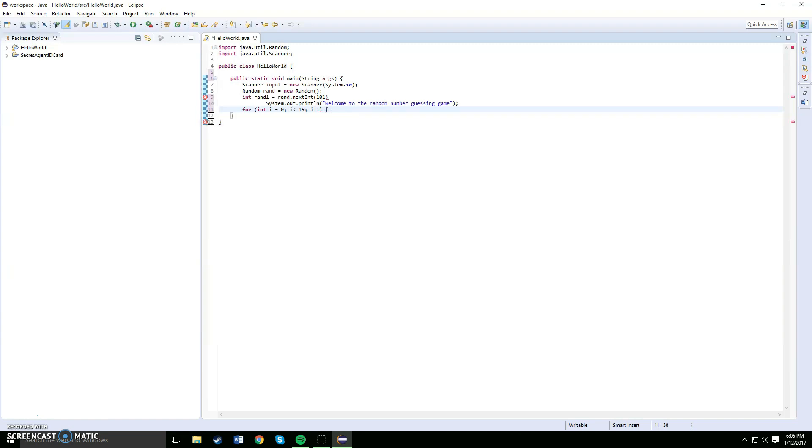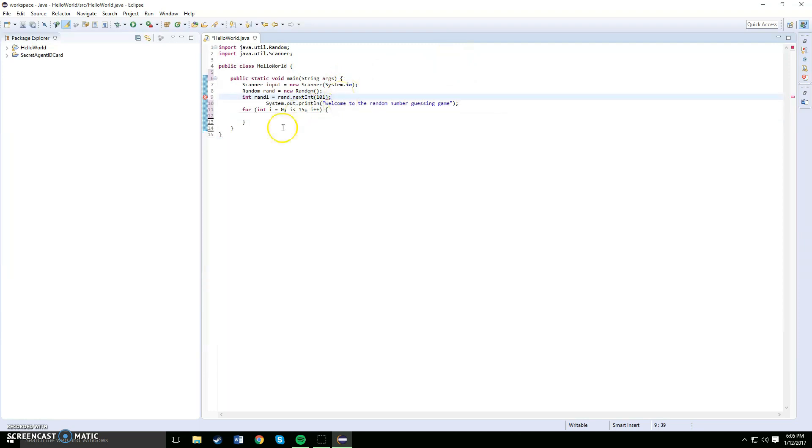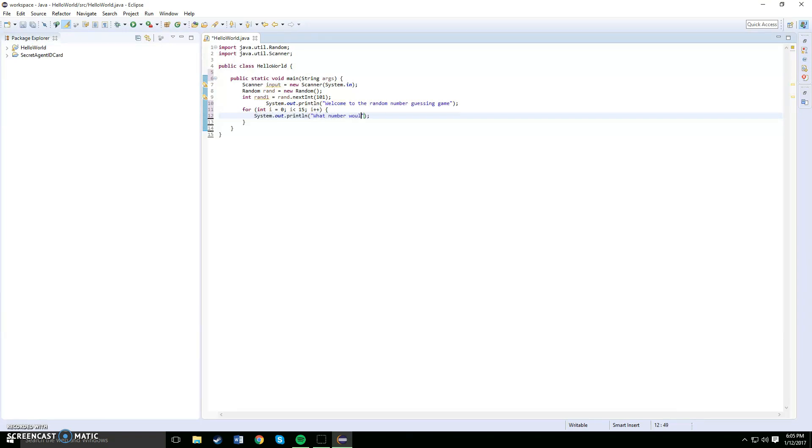Okay, now once you've done that you would like to do another system output. You've got to end this off with the semicolon. Once you've done that, you want to put in another system output below here.